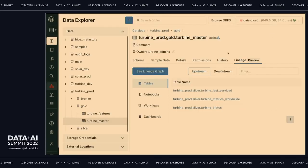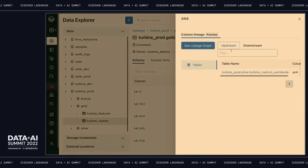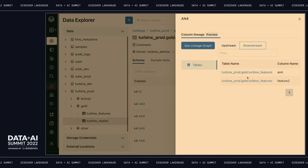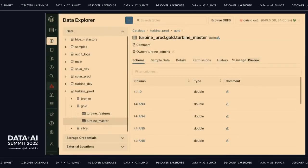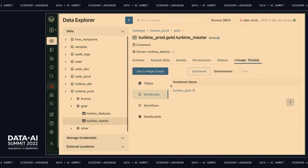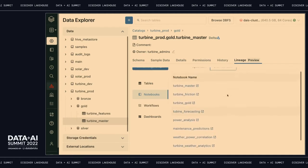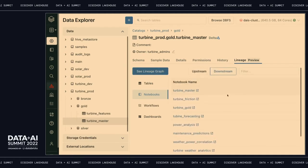Beyond that, the lineage also extends to individual columns. For example, for this column, I can see where it came from upstream, and I can also see downstream — it's actually used to compute two columns in this features table. It even extends to notebooks. I can see this notebook was used to create the table and also a whole bunch of notebooks using it. That's useful — for example, if I ever change the table, I want to know which users I'm going to impact by doing that. So that's lineage in Unity Catalog.